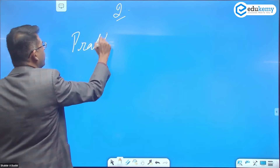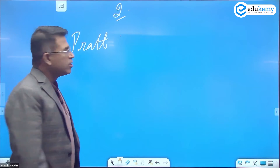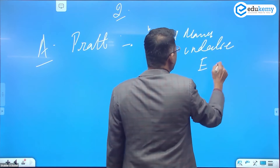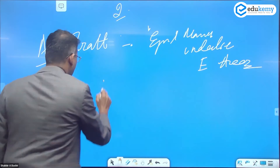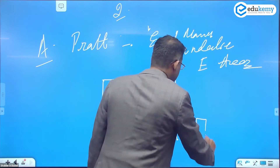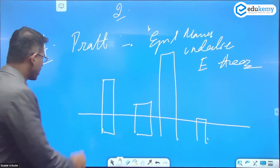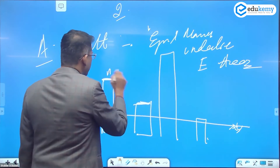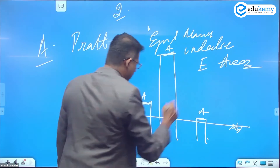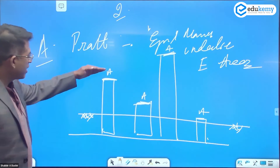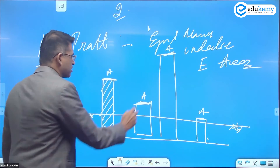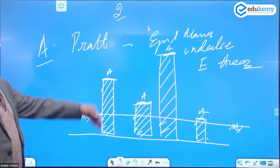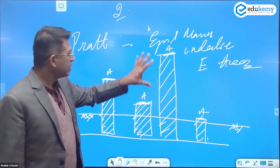The first theory is Pratt's — Archdeacon Pratt. He gave the statement: equal masses underlie equal areas. So if there are landforms with the same cross-sectional area — area A, area A, area A — then under that cross-section, the mass that each landform has is also the same, irrespective of how tall or short they are.